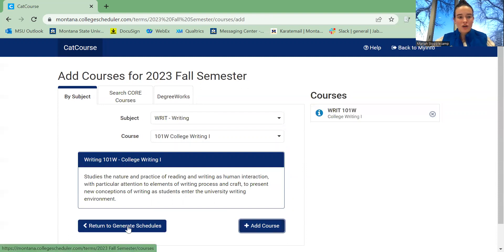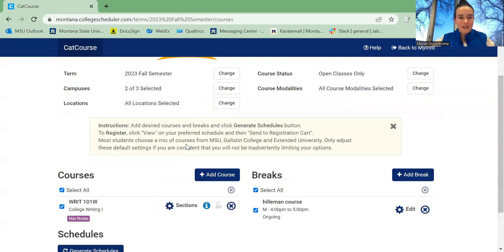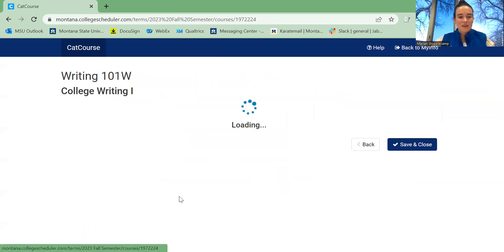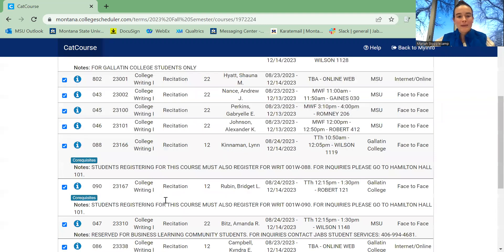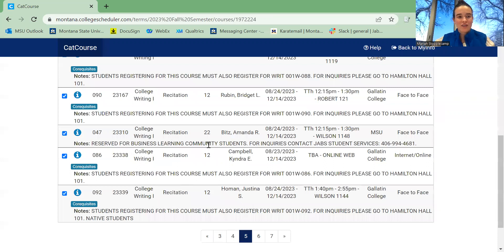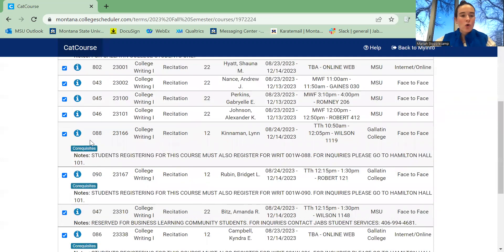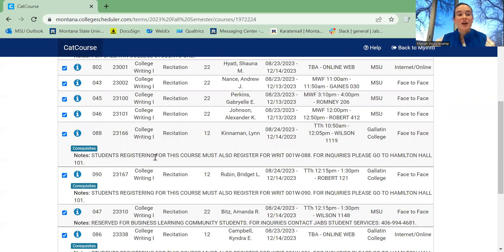Now, I'm going to return to Generate Schedules and look at the sections. There are many pages of sections, but here you can see that there are co-requisites for this class. It is important to note these co-requisites, as it may require you to take another class with College Writ 101.